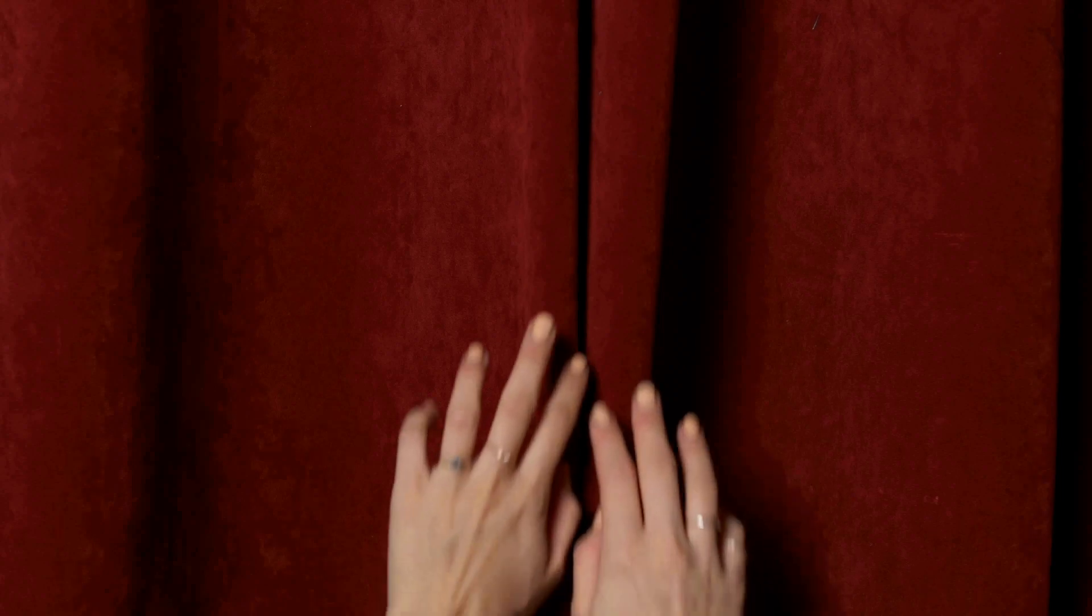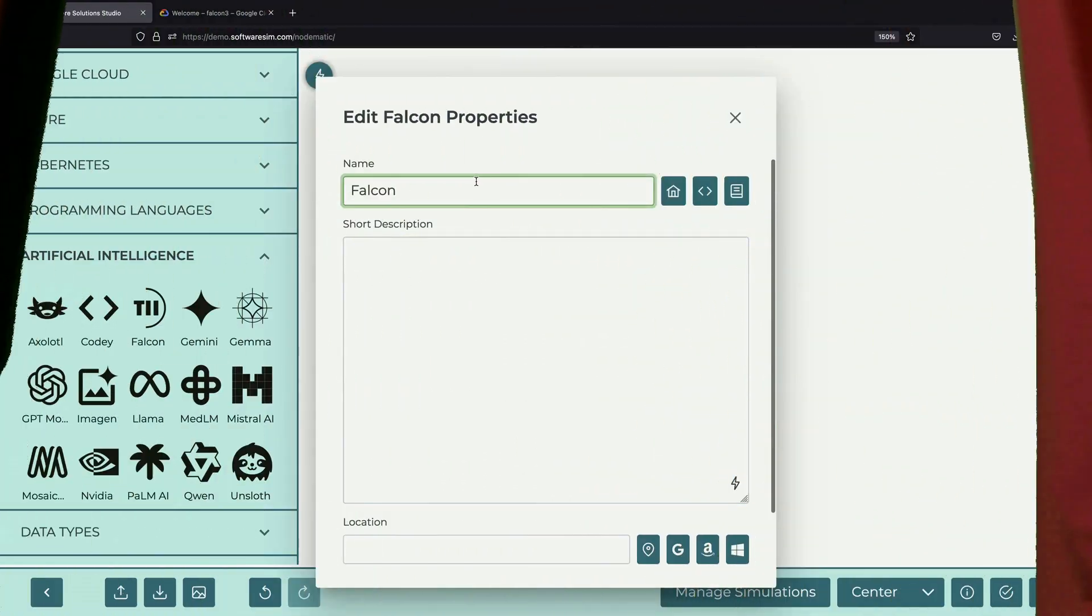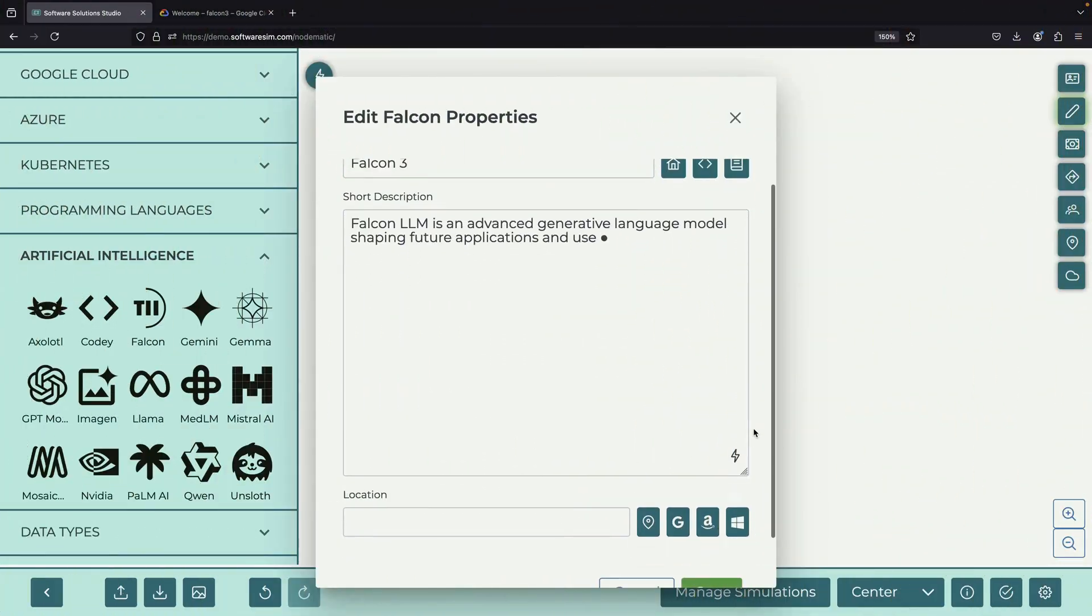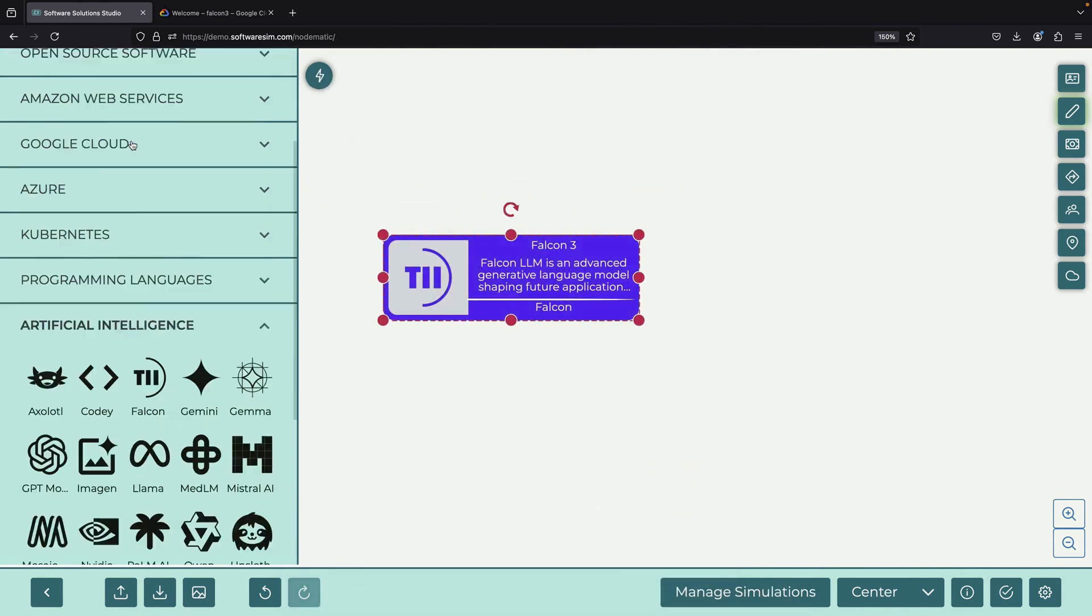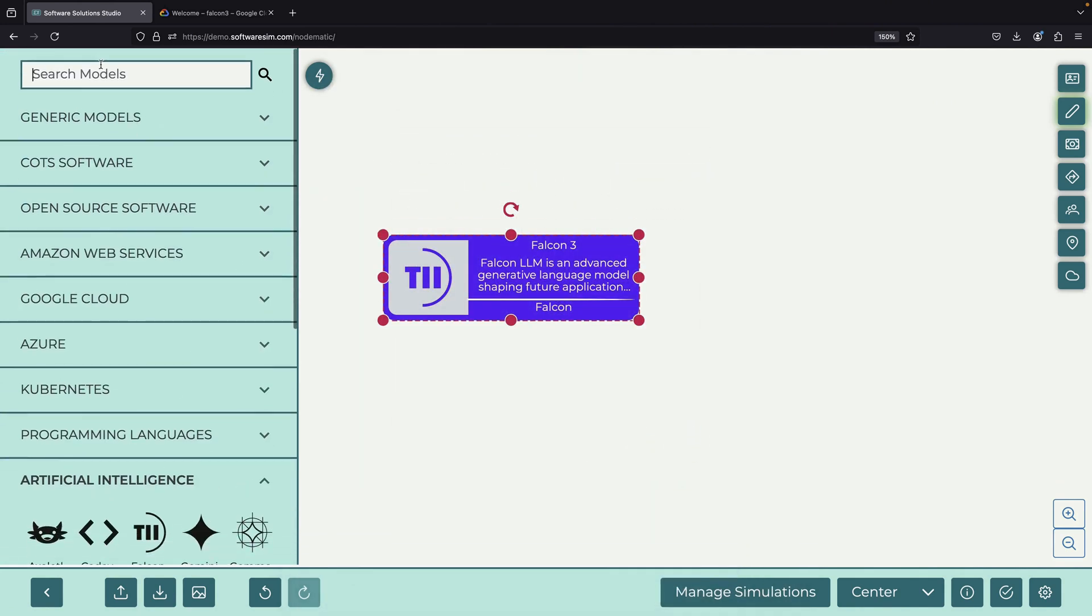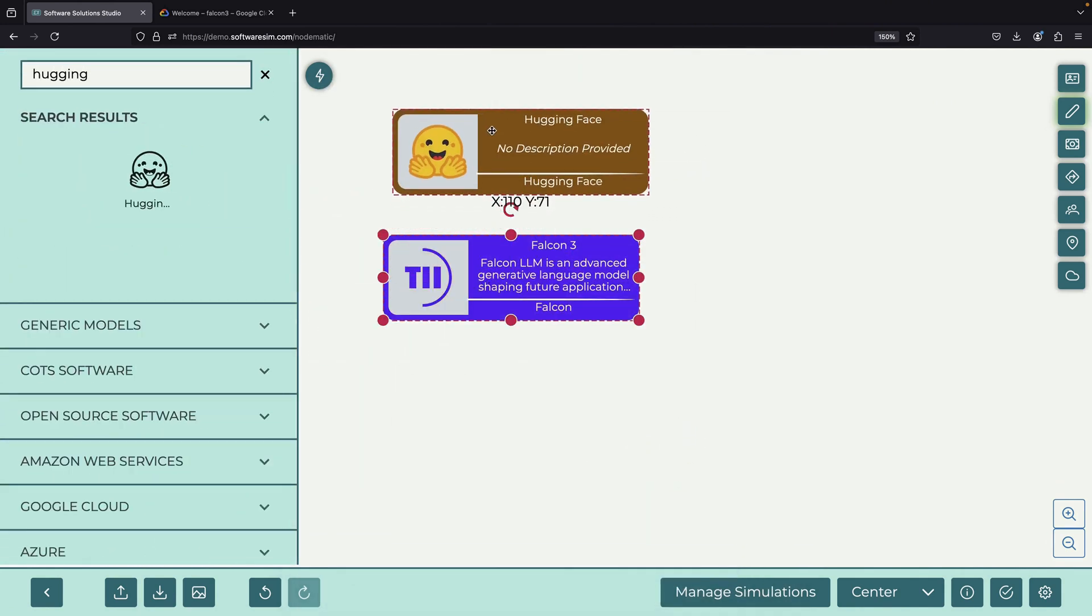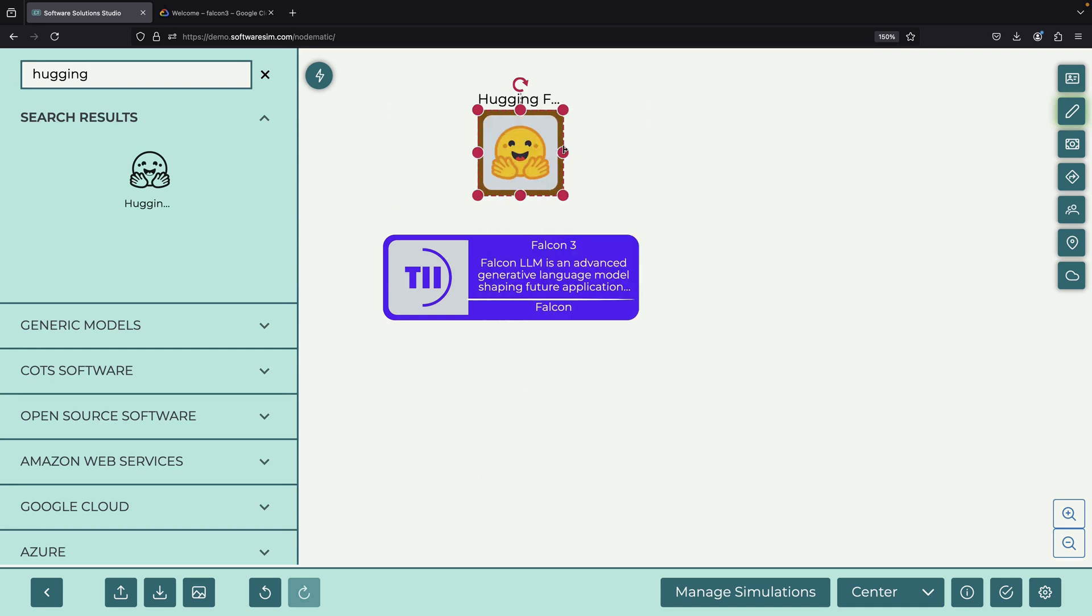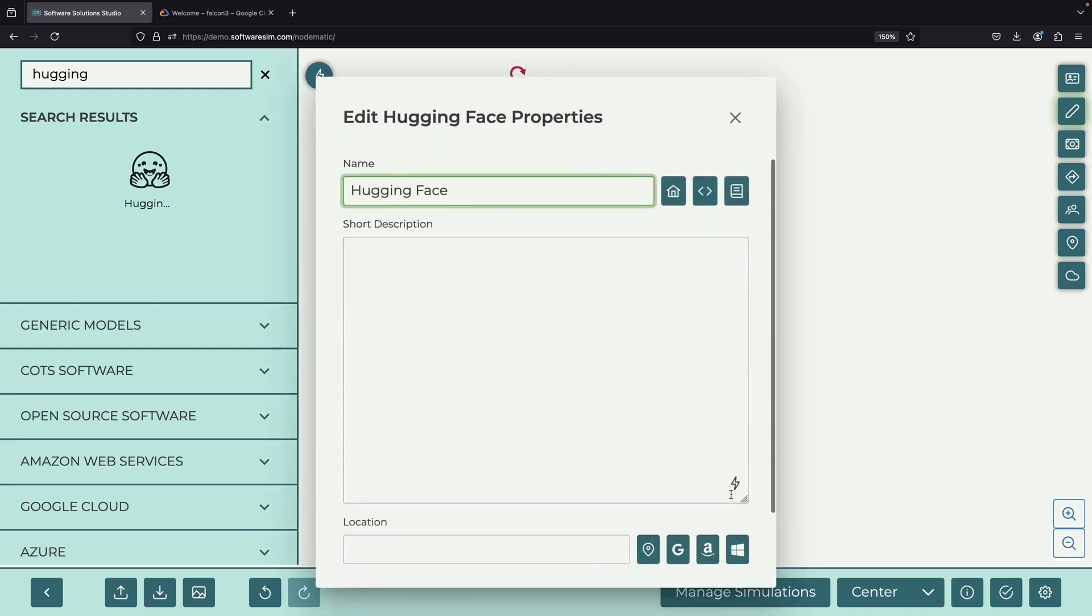Hello! In this video, we'll explore running the new Falcon 3 models from TII. We will use Hugging Face to access the model weights, and we'll run everything using vLLM, which is considered the gold standard for inference.